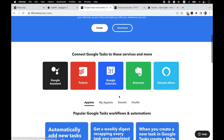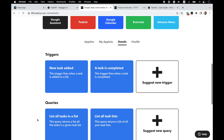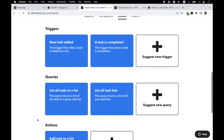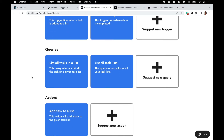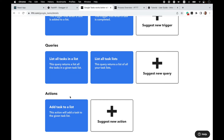If we look at the details of the published service, we can see it features two triggers. One fires when a new to-do is created, and the other fires when the to-do is complete. I'll go with one trigger — when a new to-do is created — for starters. I will also add a query to list all my to-dos, and an action to create a new to-do.